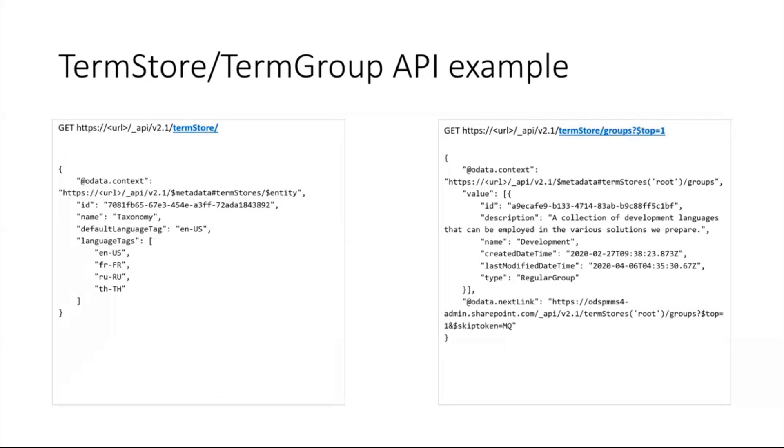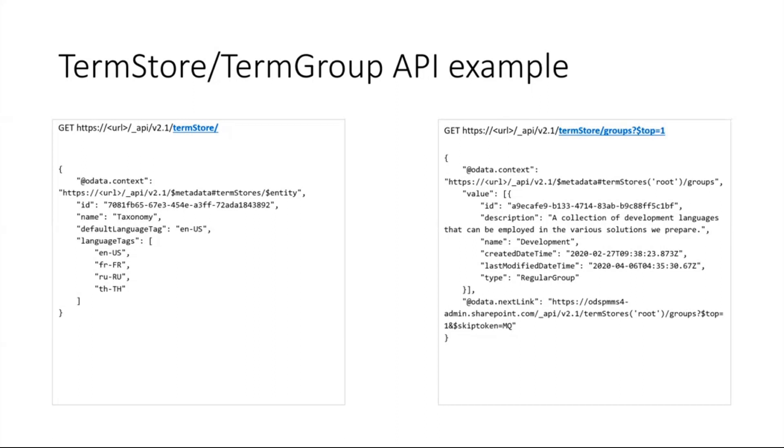This is how a GET on the term store would look like, where you will be listing all the term groups under the term store. It will return the first level list of term groups. You can put some filters and do pagination if needed. It will return the ID of the term group, the description, the label, and additional properties like type of the term group - is it a regular group, a system term group, or a site collection term group.